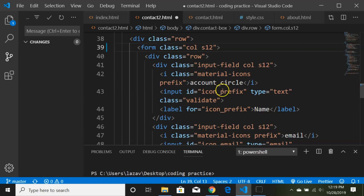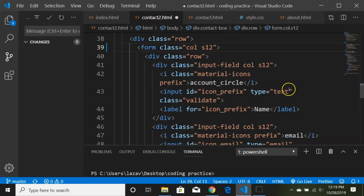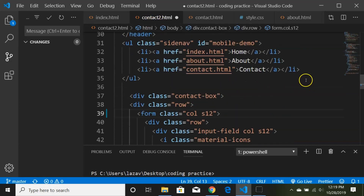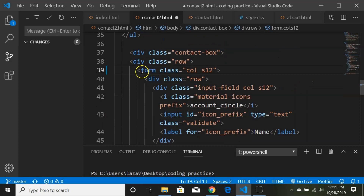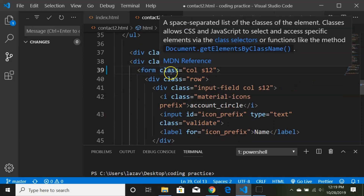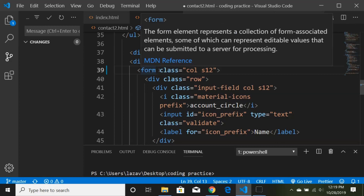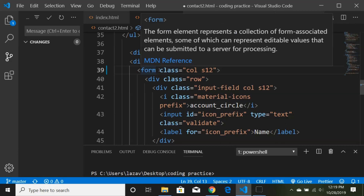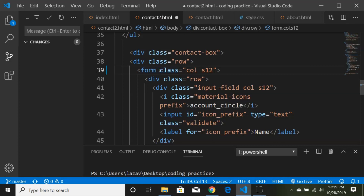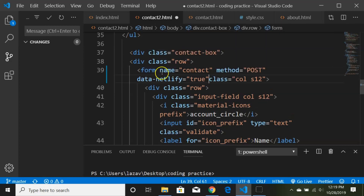We need to add 'data-netlify="true"' to the form tag, along with 'name="contact"' and 'method="post"'. I'm going to the contact2 page — here's my form tag with the Materialize CSS class. I'll paste in the attributes: form name equals contact, method post, data-netlify true.